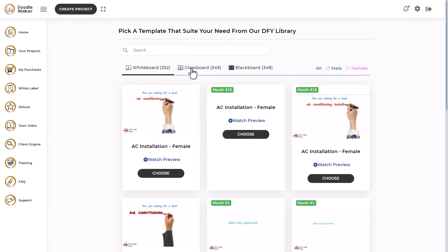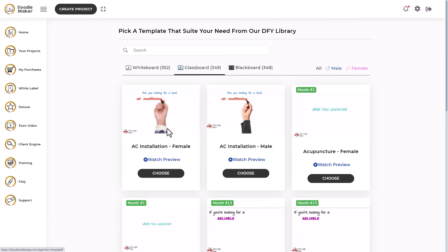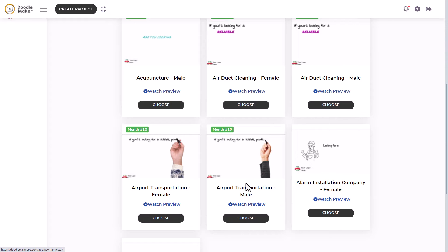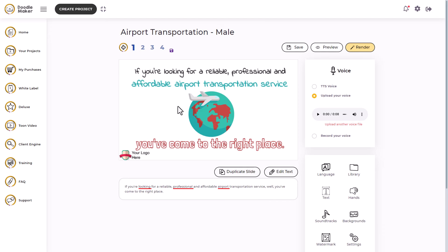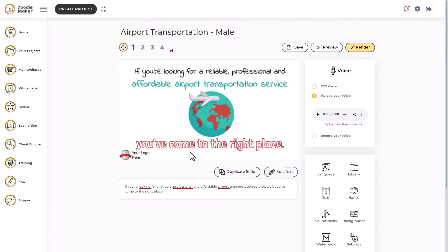So we looked at whiteboard and if we look at glass board, the idea is it's a piece of glass and someone's writing from the other side. So let's just pick one of these templates and see what it's like. So everything's done for you. Let's have a preview of this.